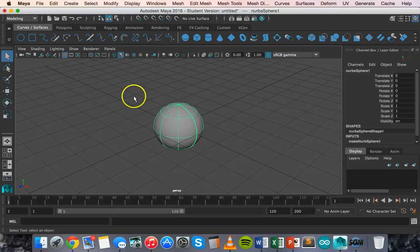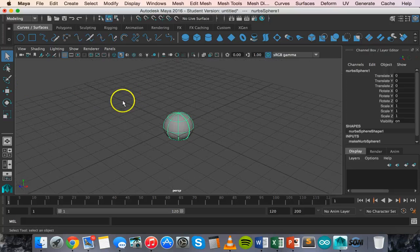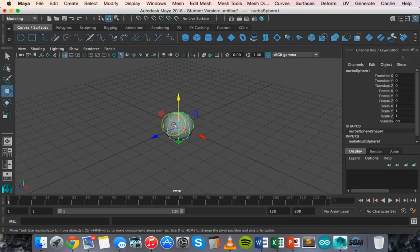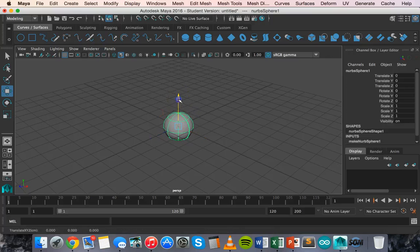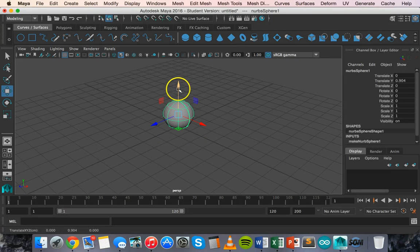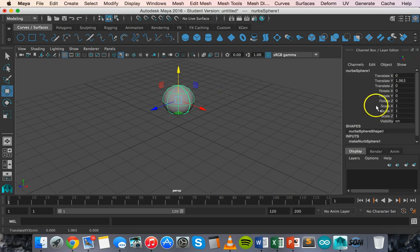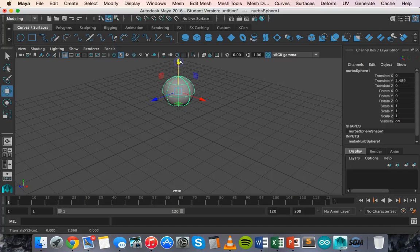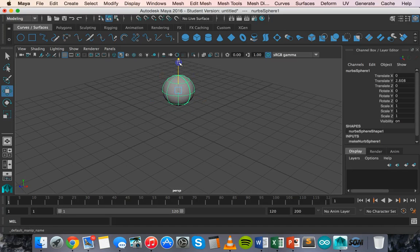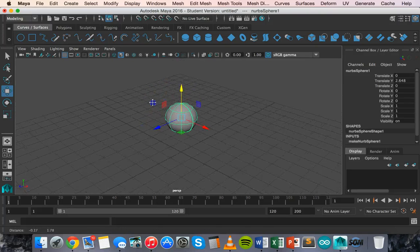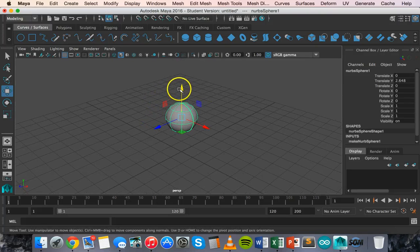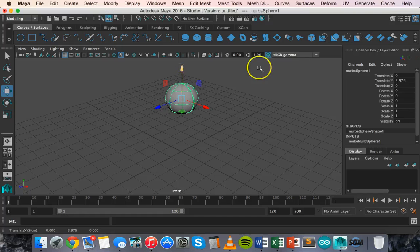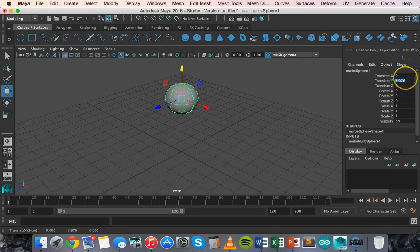So the first thing that I'll do is I'm going to use the Move tool and I'm going to change the position on the Y axis of this shape. So I'm going to grab that yellow handle, the Y handle there and just drag it up. And you can see here on the channel box, you can see that the Y value is increasing there. I'm just going to hold down option and command and click to drag just to pan. Drag it up a bit higher. Now the Y position is at 3.976.